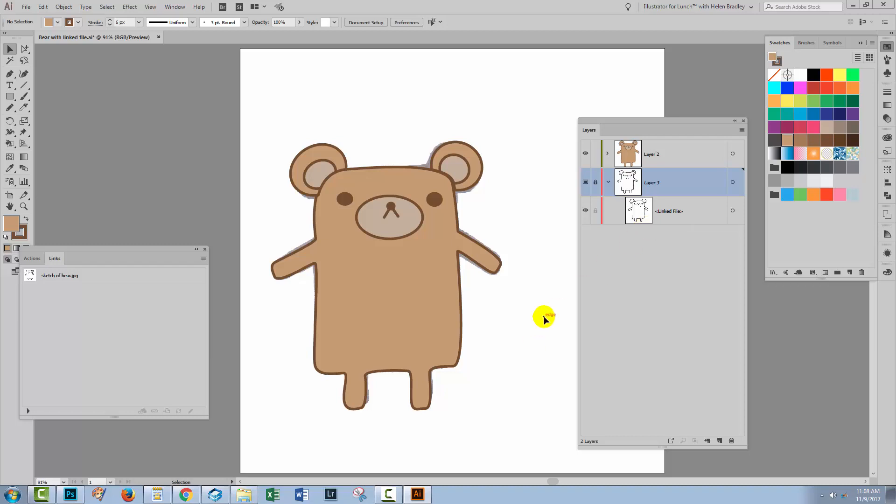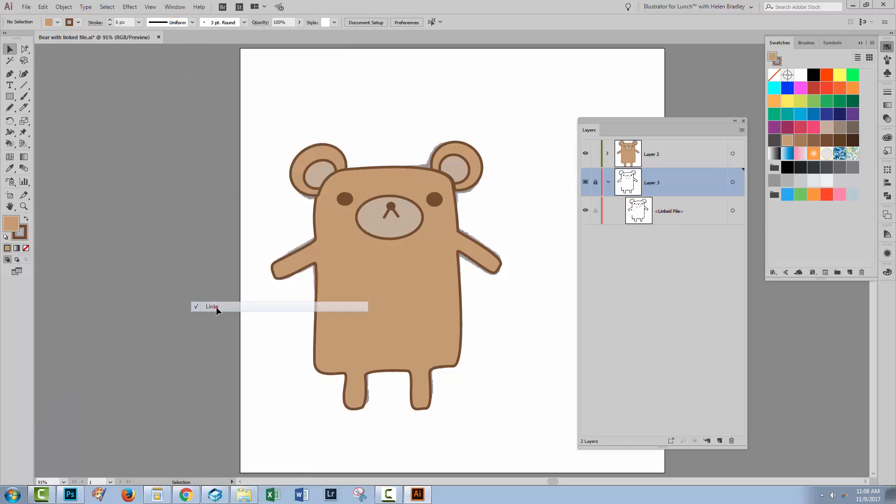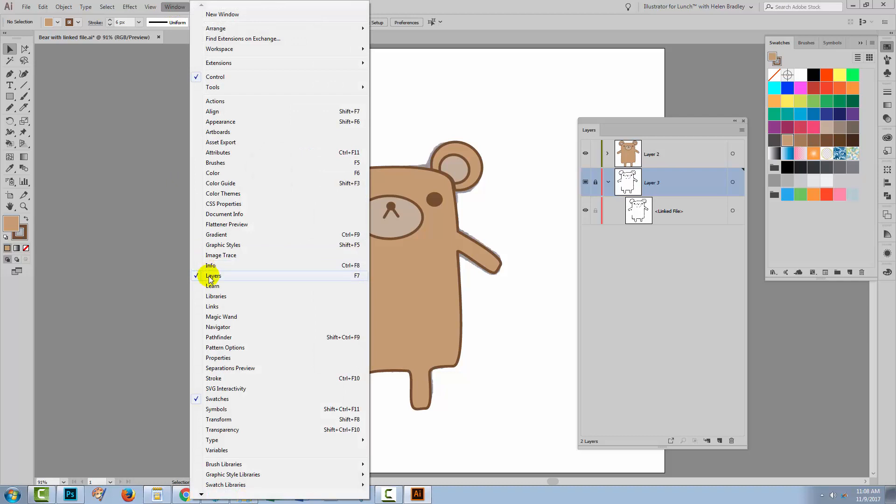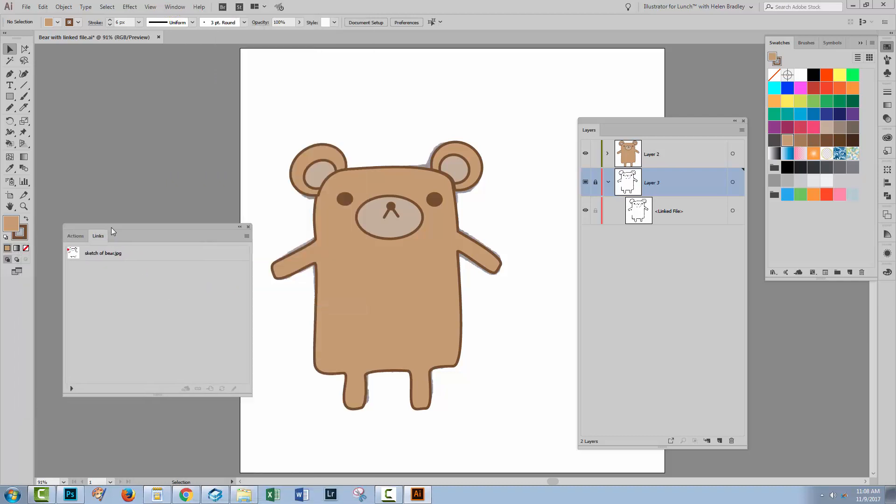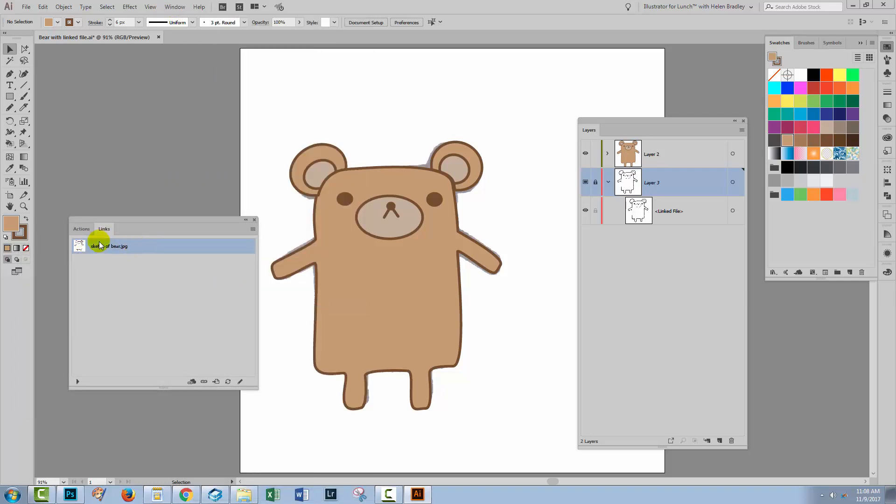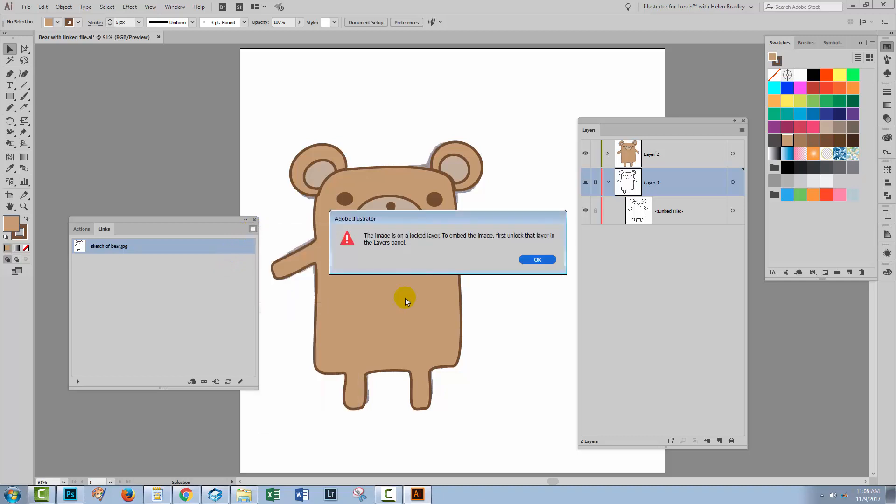There are a couple of things that you can do to resolve this issue and one of them is to turn this from a linked file into an embedded file. To do this you would choose window and then links because you want to be able to see your links and here is my links panel. Here is the linked image sketch of bear. If I want to turn it from a linked image into an embedded image so that this JPEG is actually inside the Illustrator file, will travel with it.